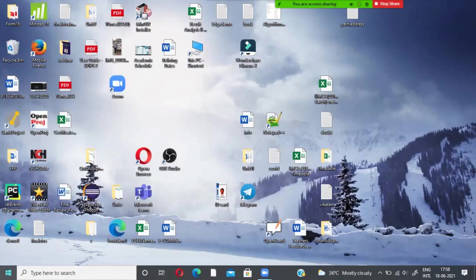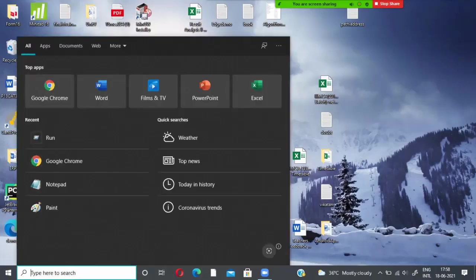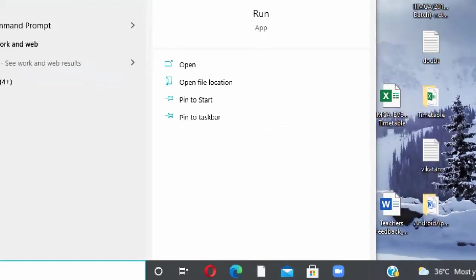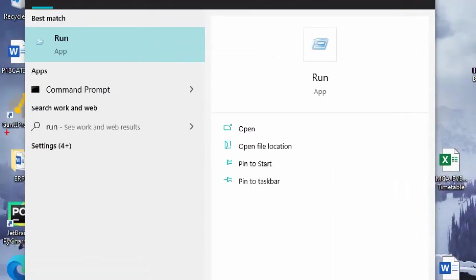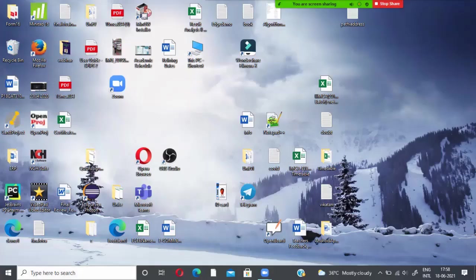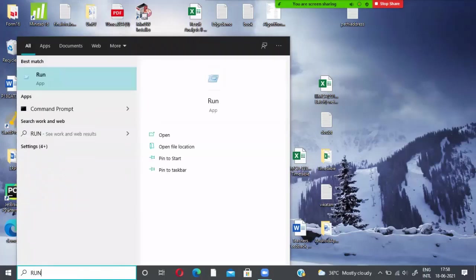So go to taskbar of your window. Type here to search. You have to type run. It shows the app run. So once you type run, press enter.